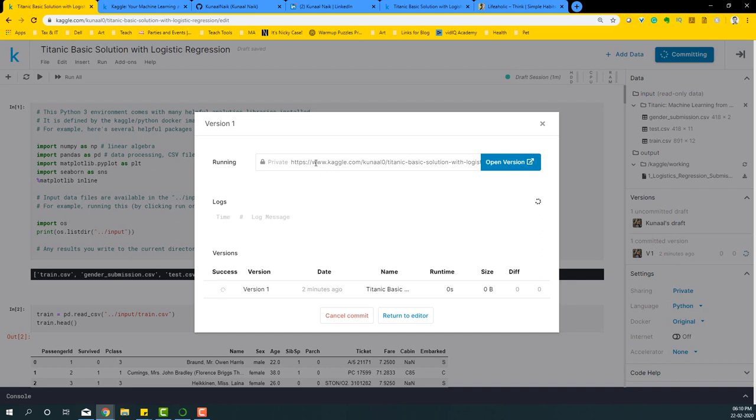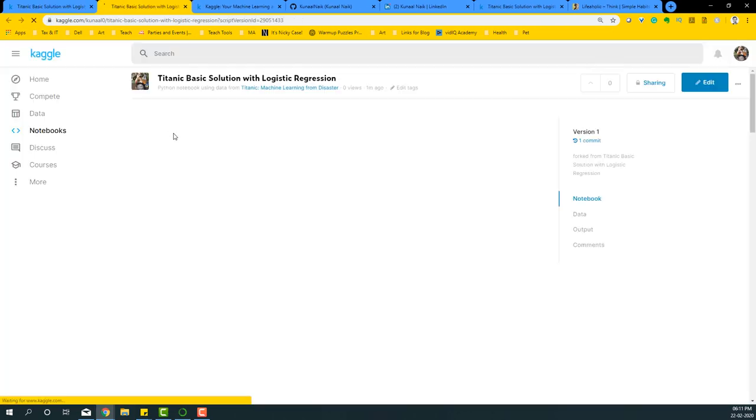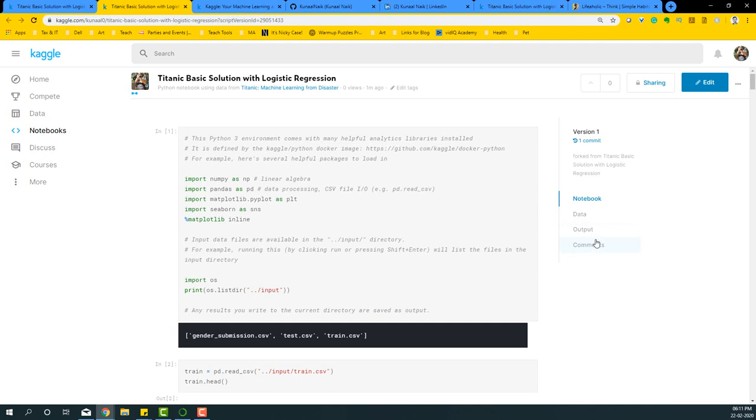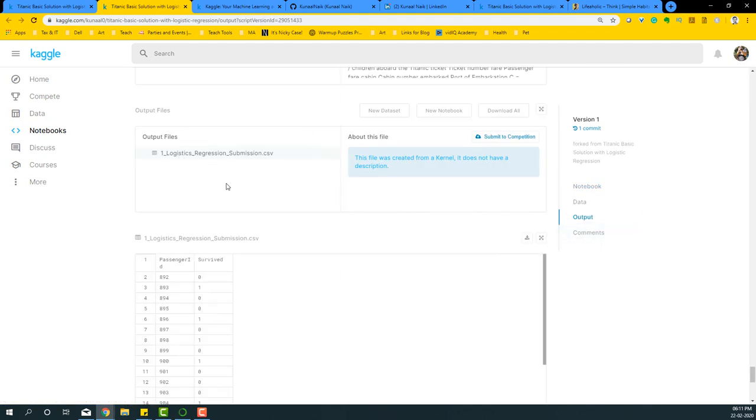It'll take some time to save this code. So once it's done, what you can do is open the version that you just saved by clicking on that link, and you'll see that your code is ready and it's executed. You can just go to the output section and select the output file that you have here and say submit to competition.